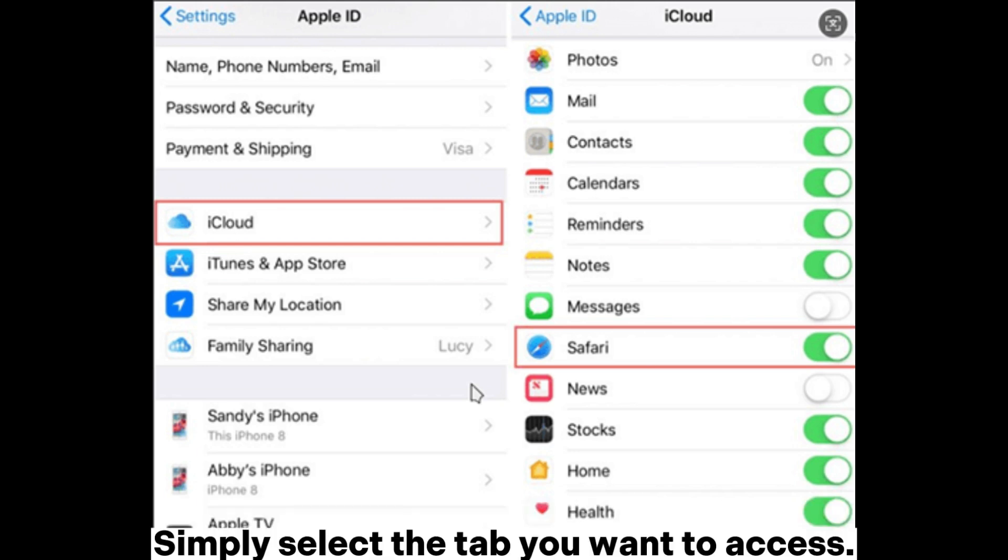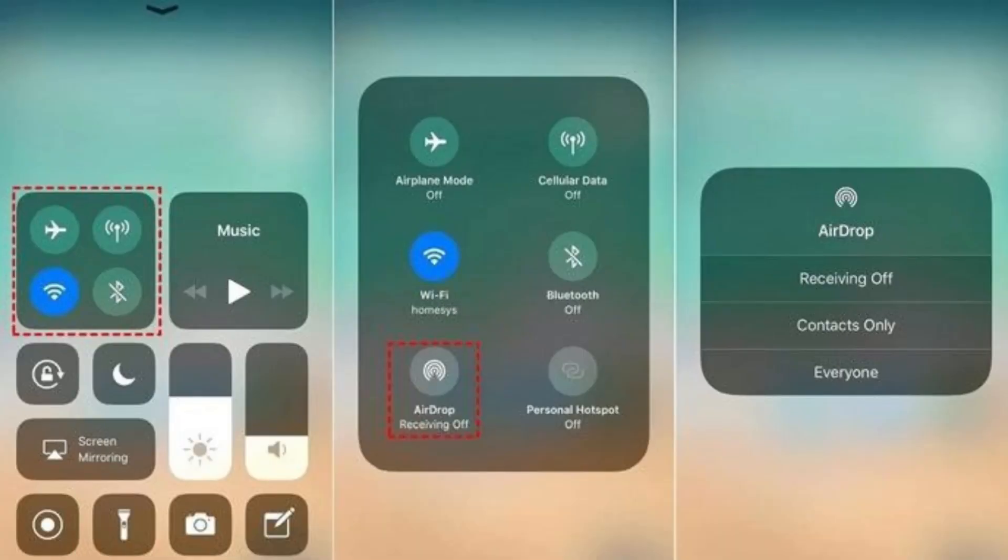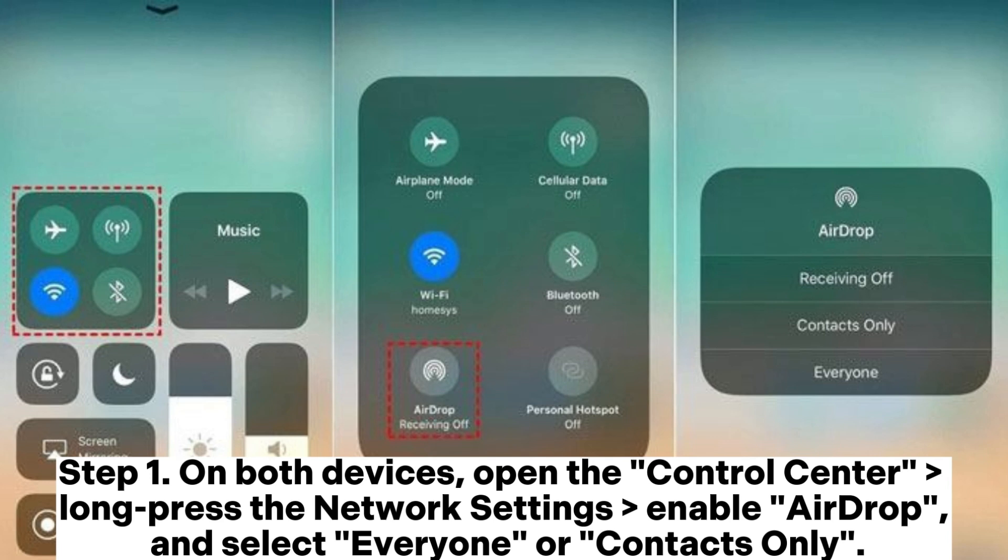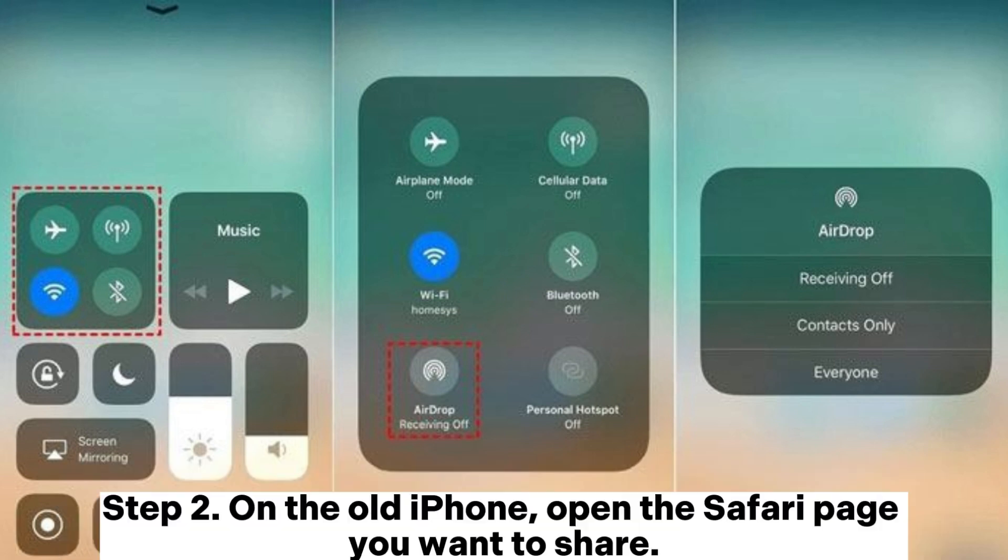Part 3: How to transfer Safari tabs to new iPhone using AirDrop. Step 1: On both devices, open the Control Center, long press the network settings, enable AirDrop, and select Everyone or Contacts Only.